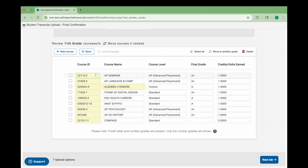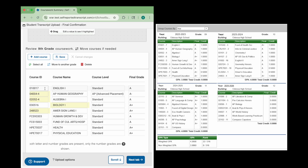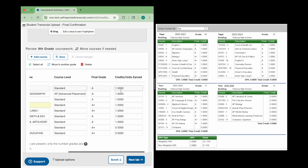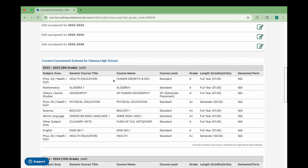It is important that you still review and confirm that all imported data matches your transcript or grade report when using the Easy Import Tool. You are responsible for making sure all information submitted to colleges is accurate. If you need help at any point, support resources are linked in the video description.